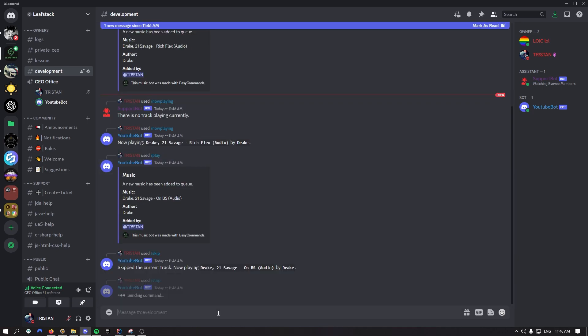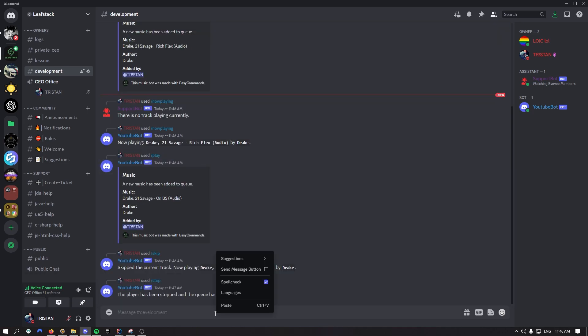And if you want to stop it all, just say stop. And player has been stopped and queue has been cleared. So yeah guys, that was it for this video. I hope you enjoyed it. We'll see you in the next one. Keep coding.